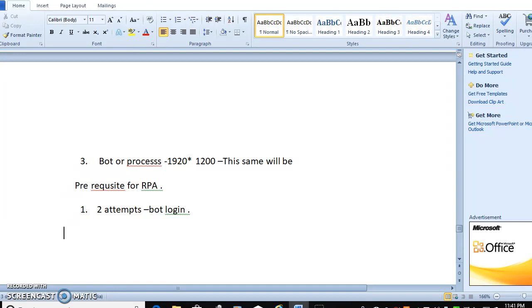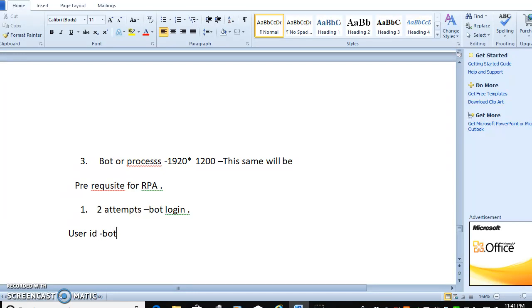Then what are the challenges we will face in RPA? The main thing is you have to concentrate about each and every step. Suppose you are working on login, your user ID has been captured by bot. So you have to check first your password button or else your submit button is there or not. Your control is there or not. If control is not there, then you will not click. Or else, unless and until your control will come, you have to wait for that.